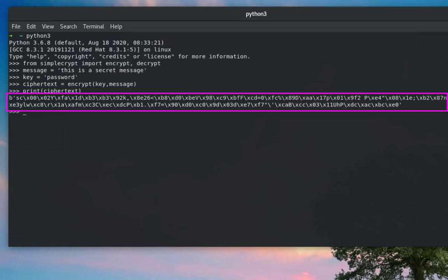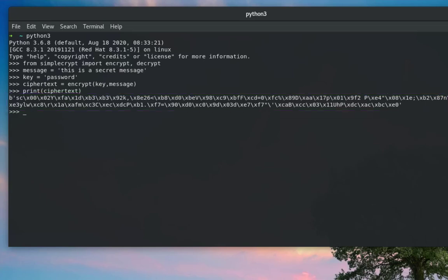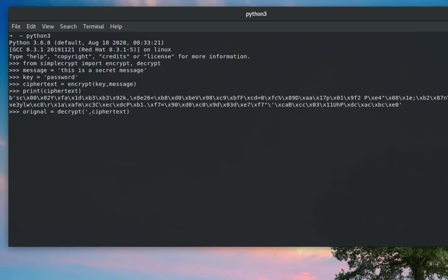Now let's try to decrypt it to get our original message. Let's create a variable called 'original' to store the decrypted message. We use the decrypt function and provide the key — but let's first provide a bad key, for example '123', to see if we get the original message.